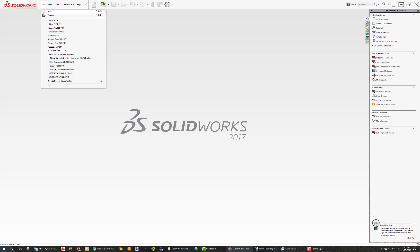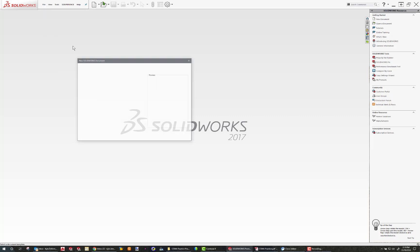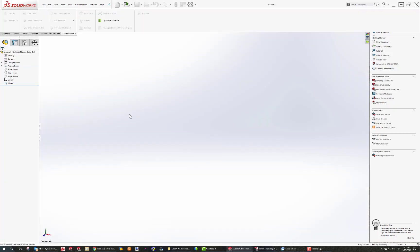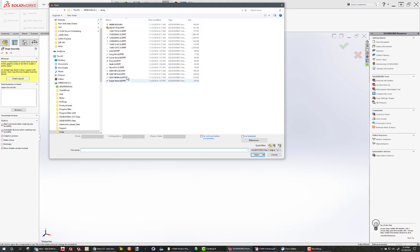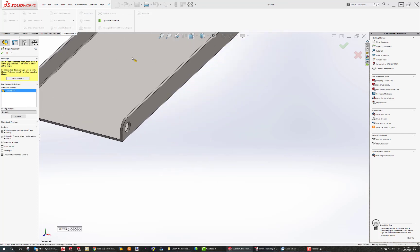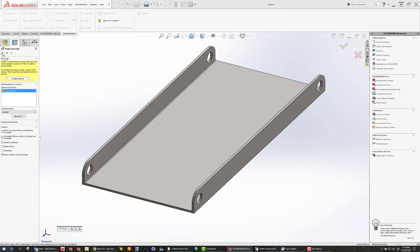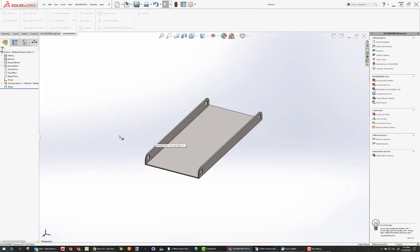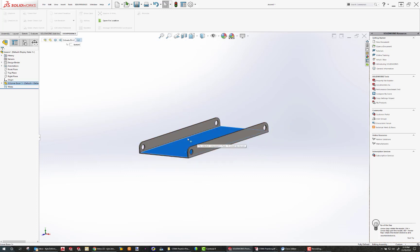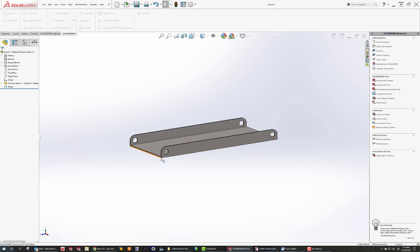To start my assembly, I'm going to go to File, New, Assembly. The first thing I'm going to add into my assembly is the lower base. I'm going to click the check. This lower base is fixed because it is locked into place — it's got the fixed mark there. I'm going to create a coordinate system at the end, so I'm OK with leaving that fixed as it is.